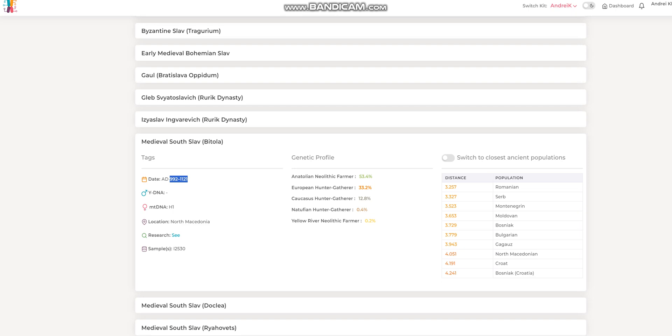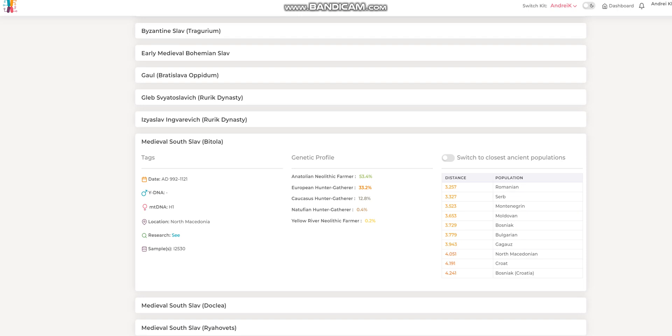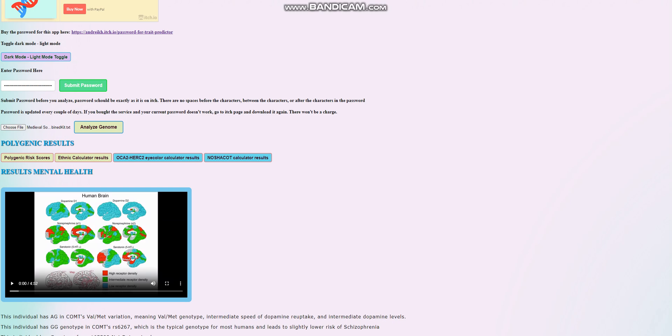In terms of G25, she most closely resembles Romanians, Serbs, Montenegroans, Moldovans, Bosniaks, Bulgarians, basically various Balkan people. Let's go ahead and look and check what she scores with my trade predictor.